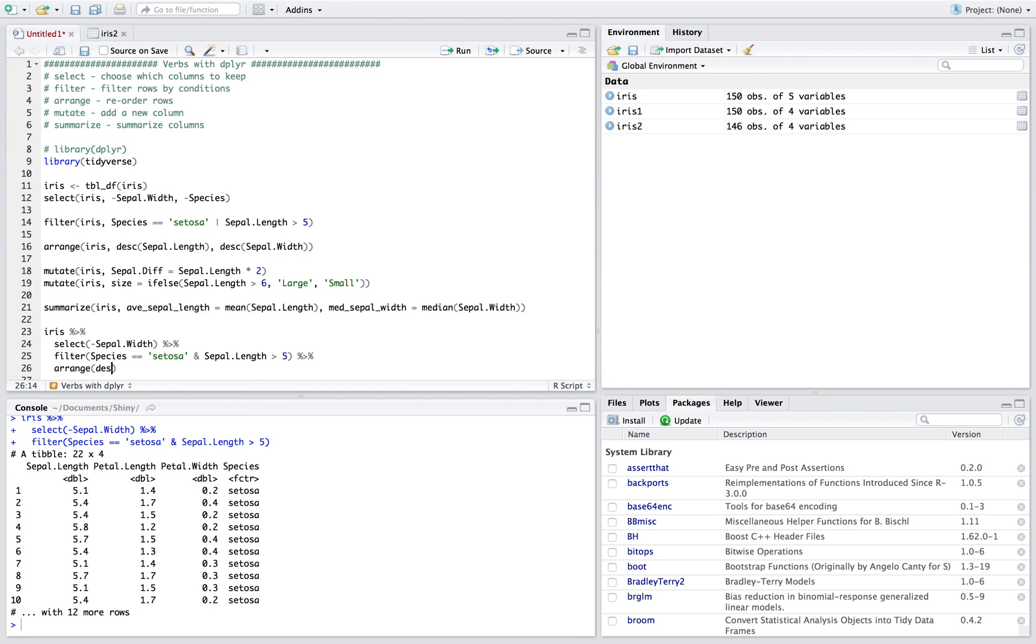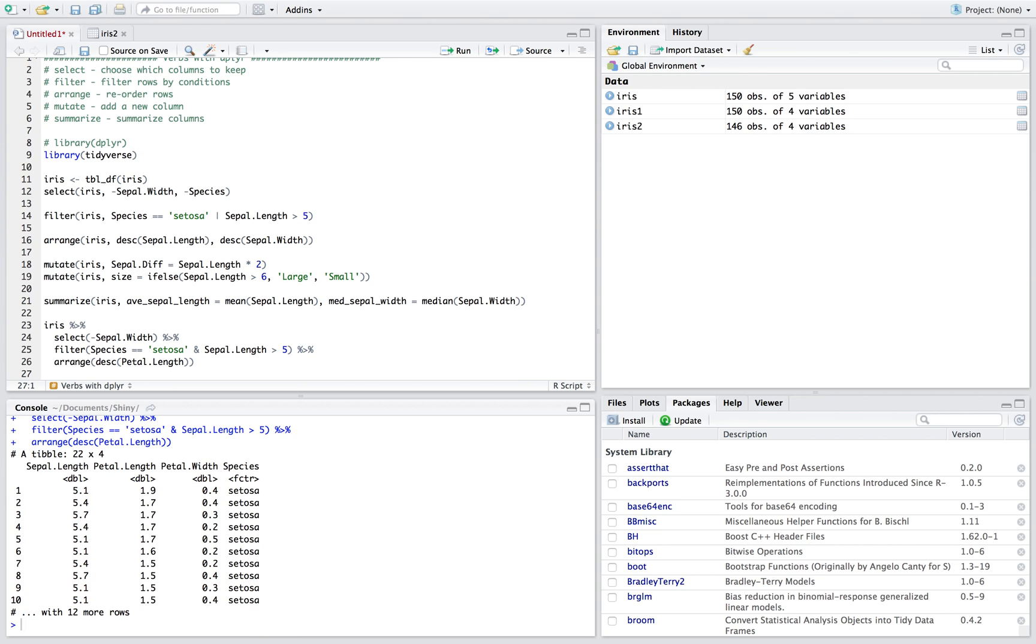So then we can arrange if you want to do that, and let's arrange by descending, right. So descending means we're going biggest to smallest, we want to arrange descending, let's go with petal length, right. And so now we've gone through, we've selected everything but sepal width, we filtered where it's equal to setosa and it's greater than five with the sepal length, and we've arranged, we've sorted our data by biggest to smallest with petal length, right.